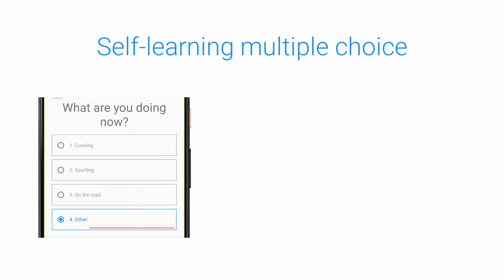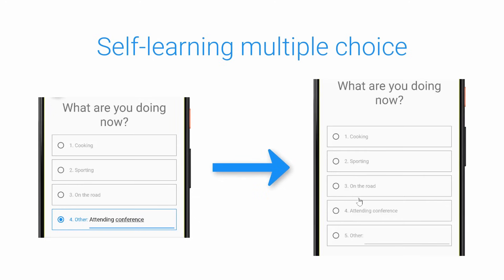Discover our smart question types like the self-learning multiple choice question that can remember participant generated options.